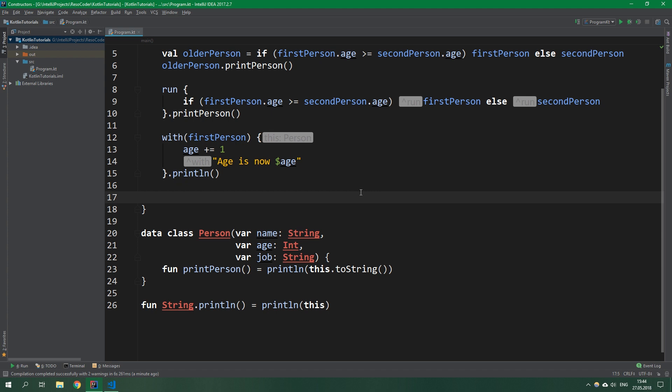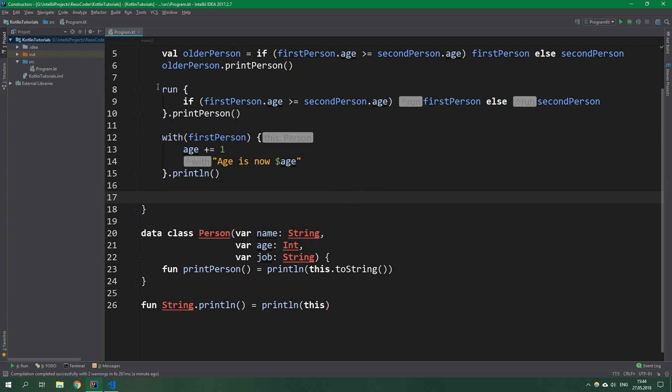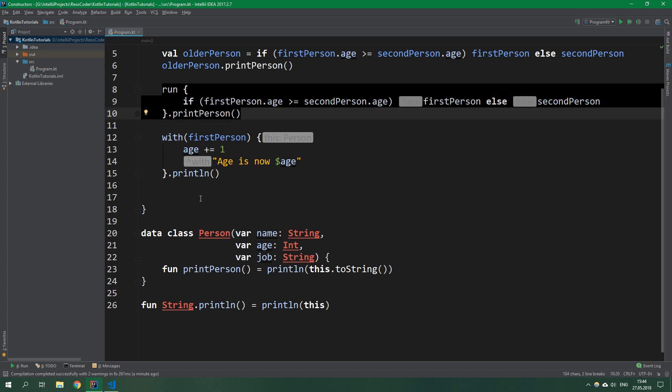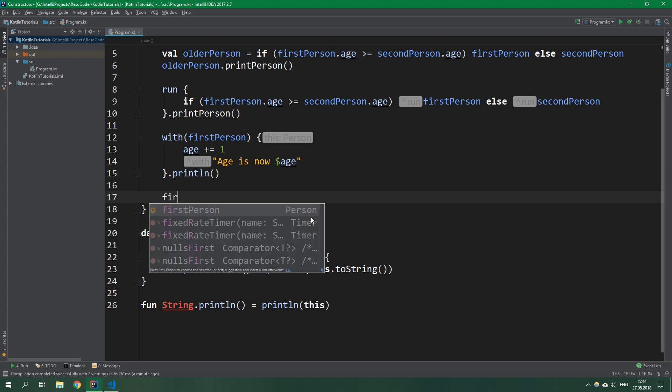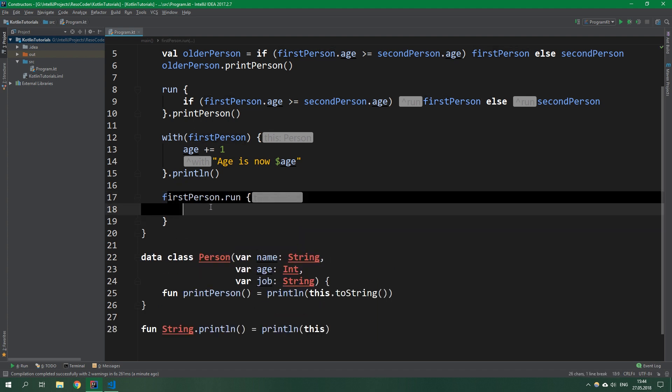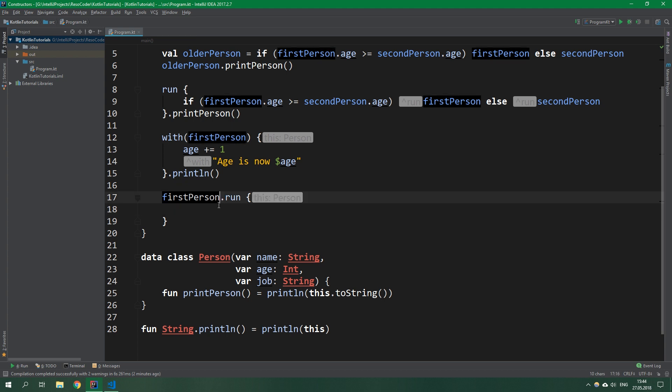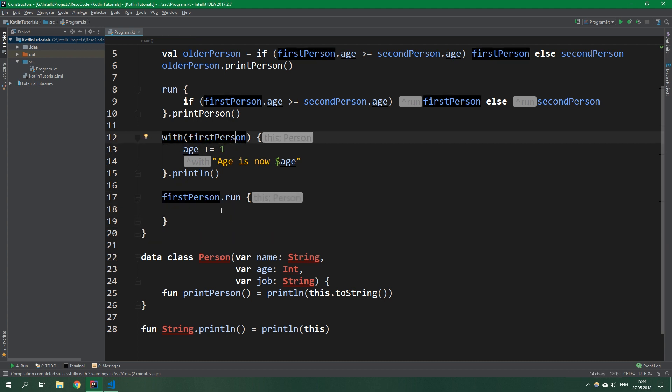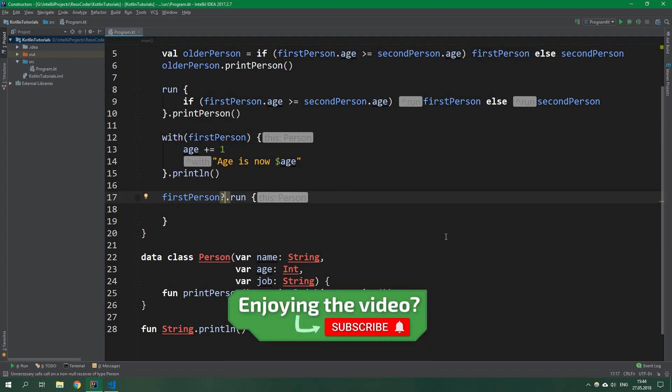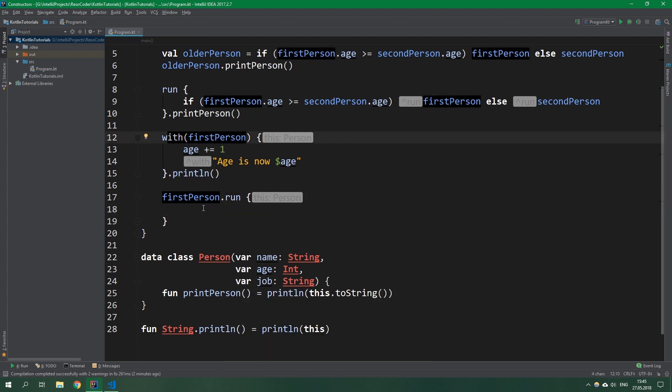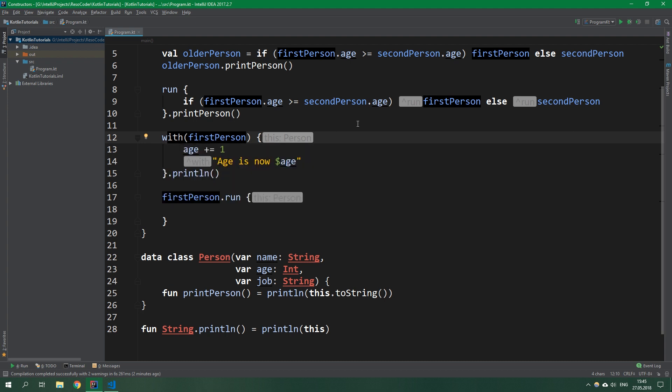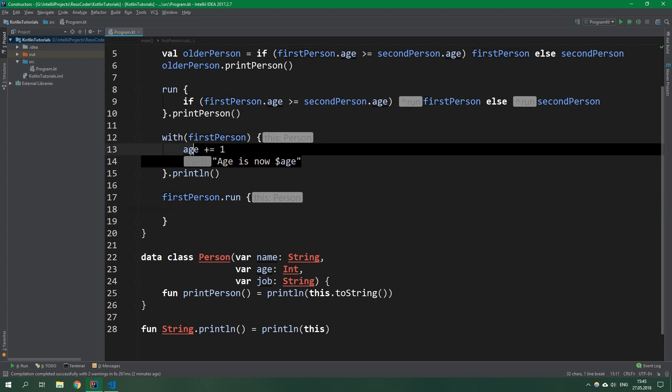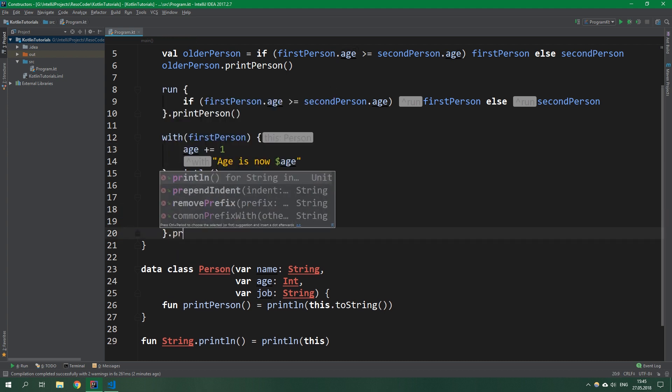Then similar to the with function is also a run function, but unlike this run above, this is an extension function on any kind of class. So we can write firstPerson.run and now firstPerson is automatically the receiver for this function. This run actually has a more concise syntax than with. And if firstPerson was nullable, you can do a null-safe access operator and you'd be good to go. So I would advise that you use run instead of with almost always. I don't even use with in my code. We can put the same kind of code inside here like in with and print line.